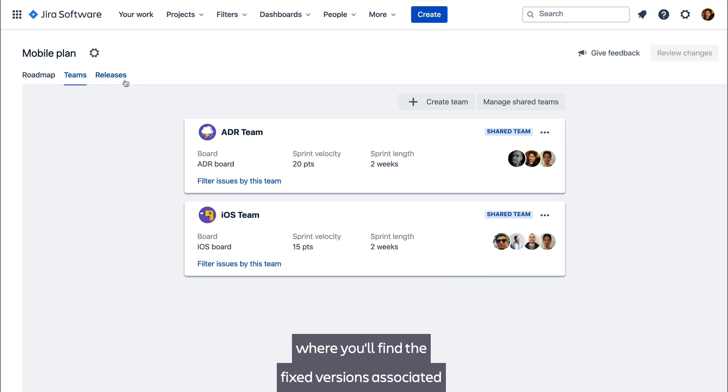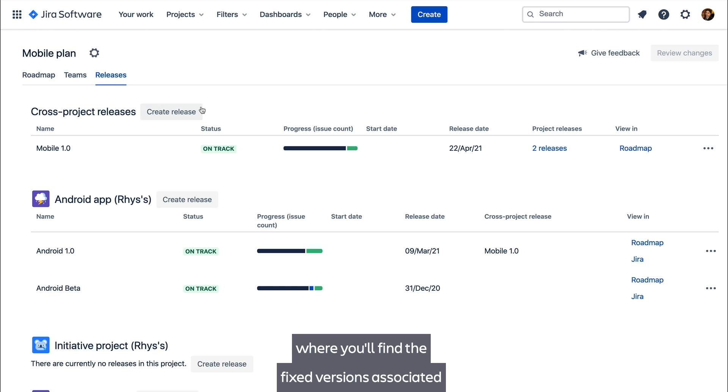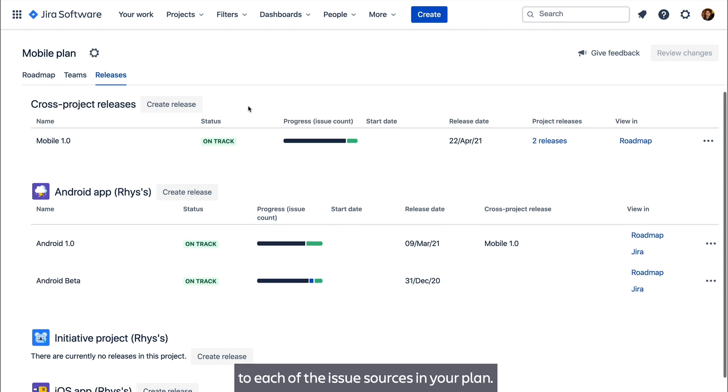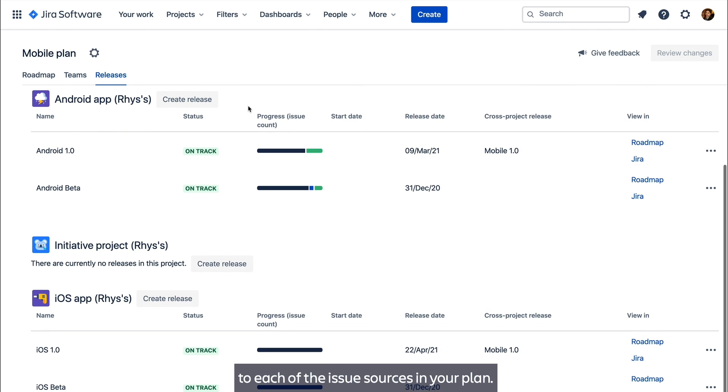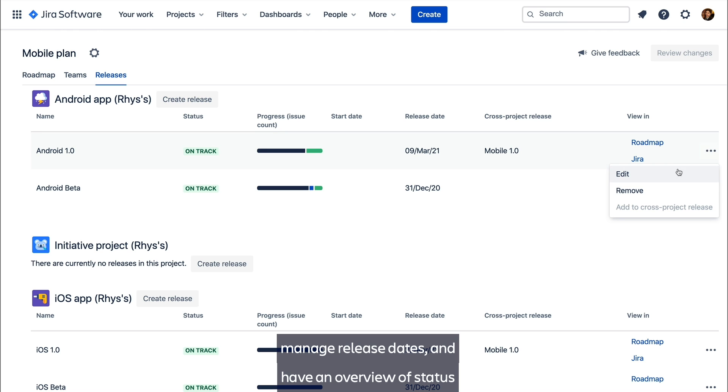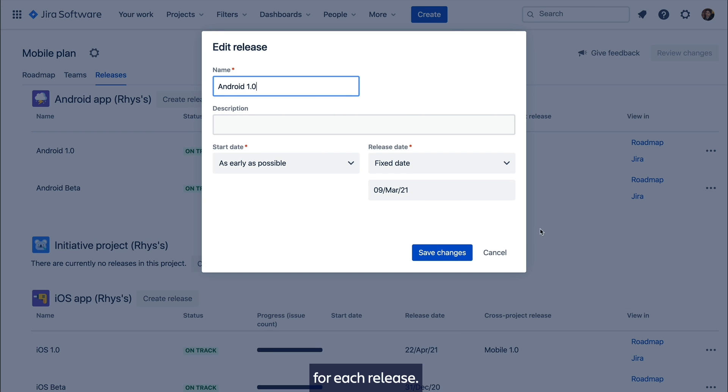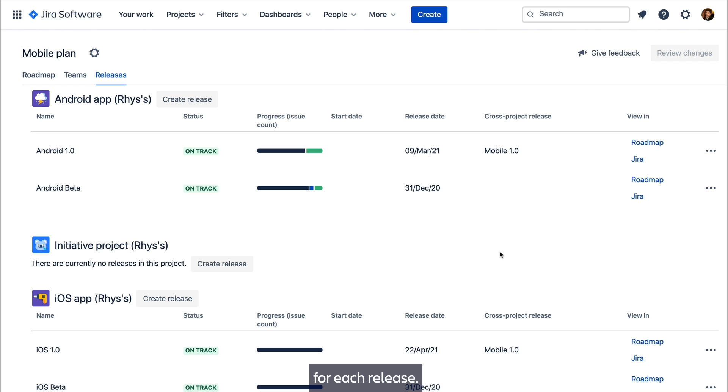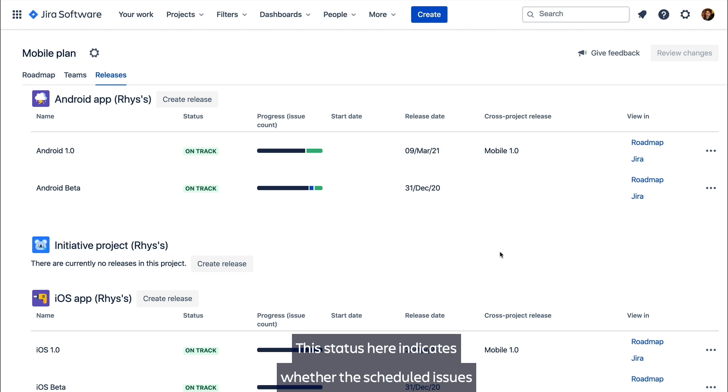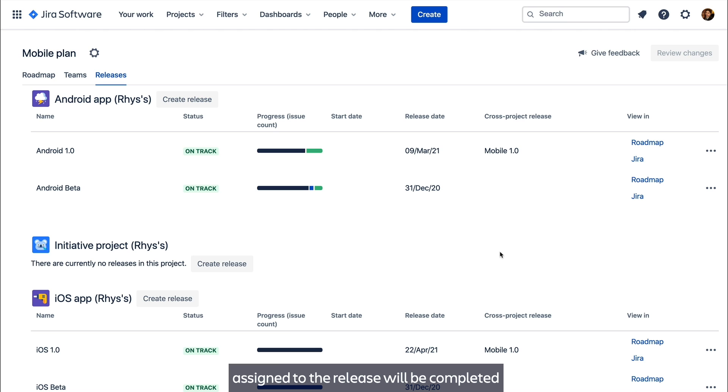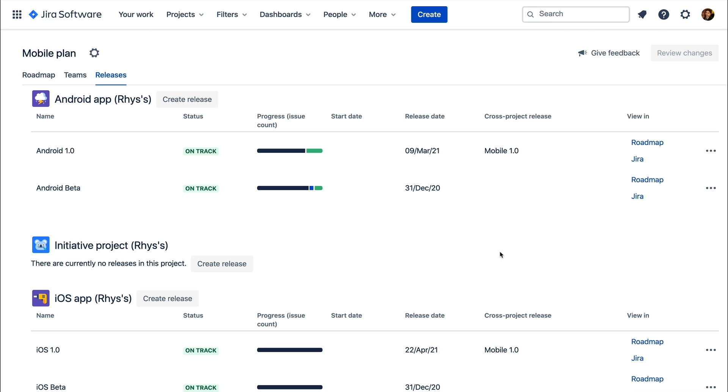Next is the Release tab where you'll find the fixed versions associated to each of the issue sources in your plan. Here you can create new versions, manage release dates and have an overview of a status for each release. This status here indicates whether the scheduled issues assigned to the release will be completed before the release end date.